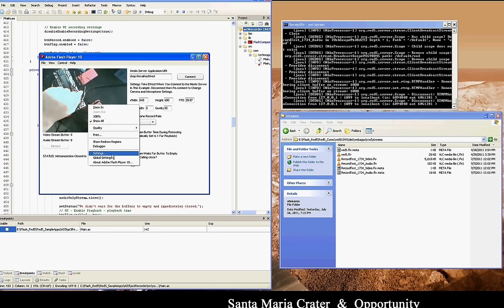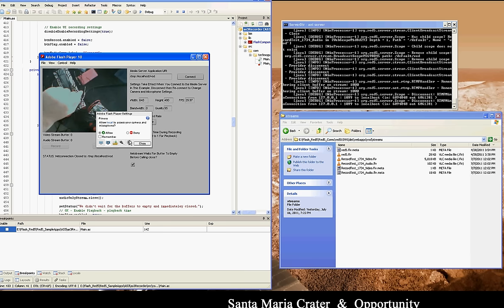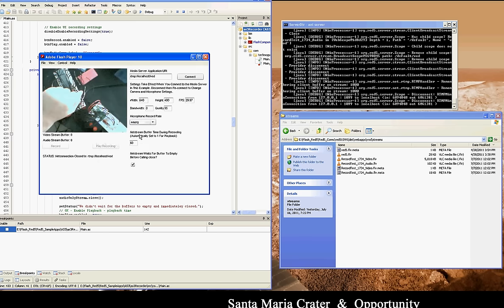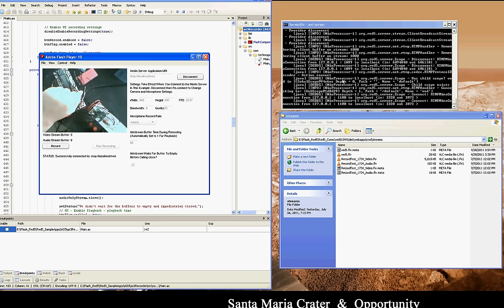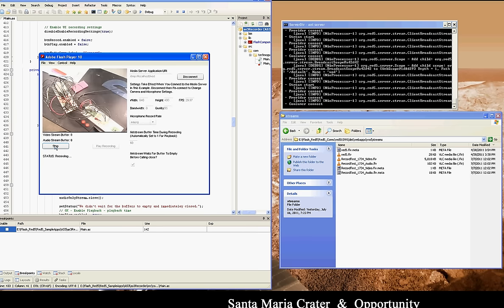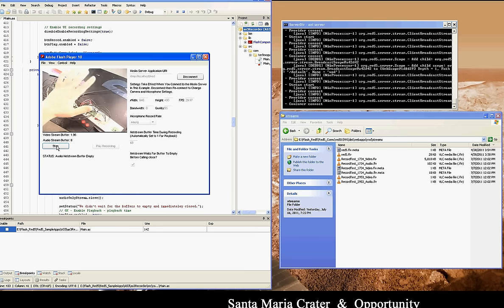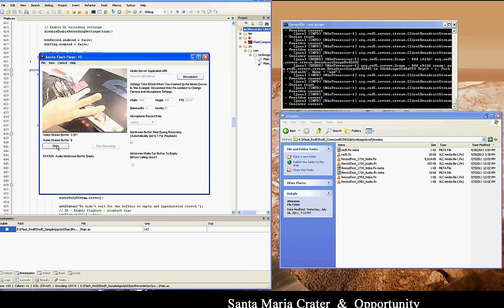I'm going to disconnect from the server and change the camera to the high-end DV camera, which is hooked up through FireWire. Depending on the camera you're using and the brightness levels, your buffer is going to go way up or way down depending on quality.